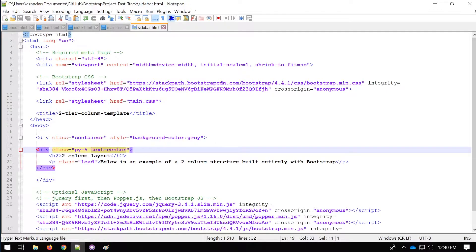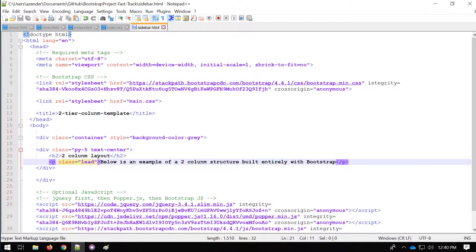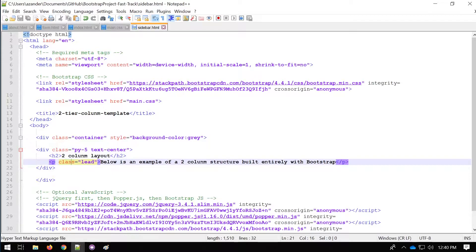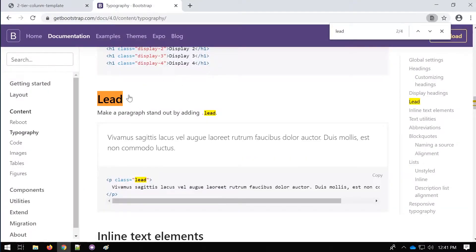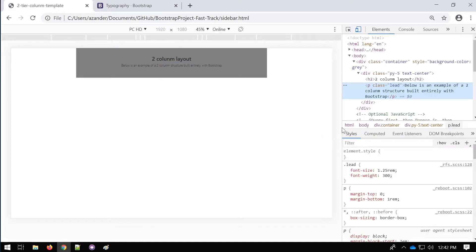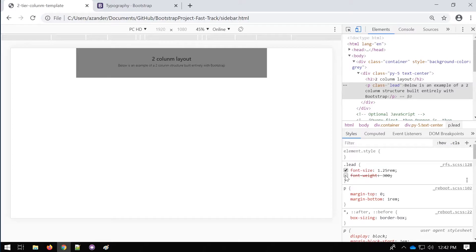We also use the class 'text-center' which will center the elements in the middle of the container. I've got an h2 tag for a heading and a p tag for some text, and I've added the class 'lead' to the text. The Bootstrap 'lead' class makes a paragraph stand out — it applies a slightly bigger font size and changes the font weight from 400 to the lighter 300.